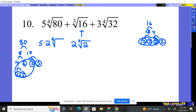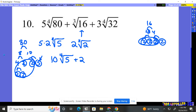What was left behind? Just this five right here. So if we simplify that, we should have five times two — which is 10 — times the fourth root of five, plus two times the cube root of two.